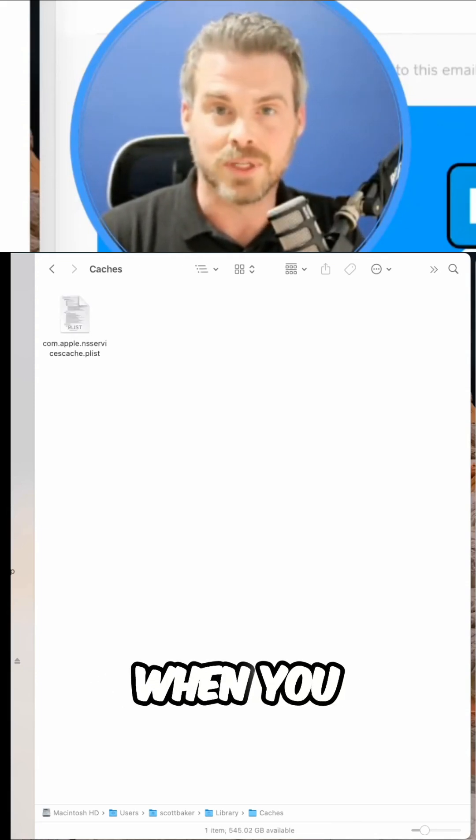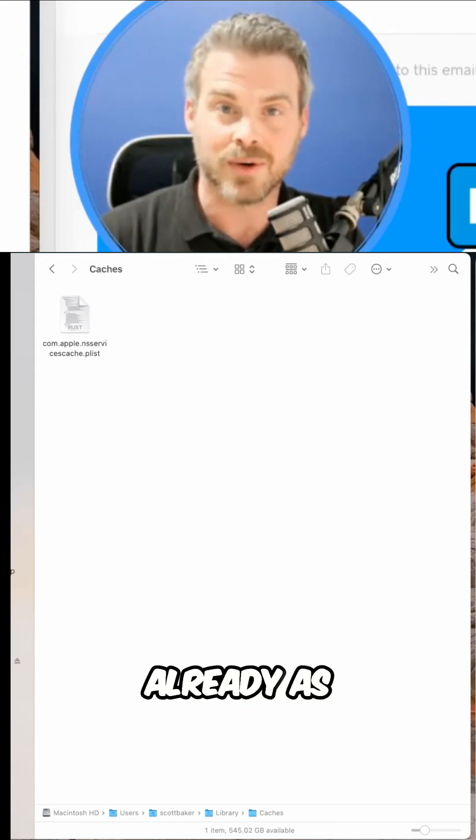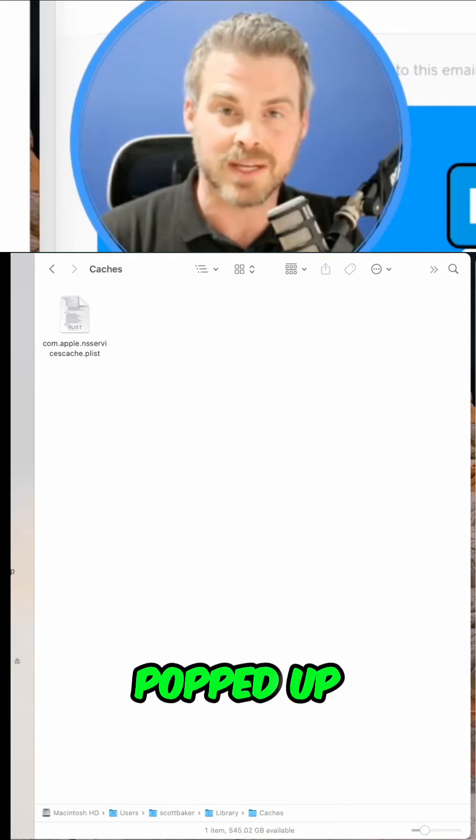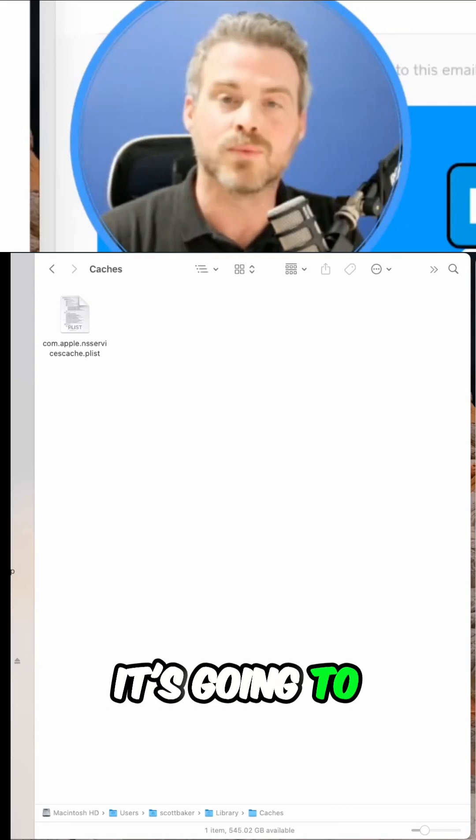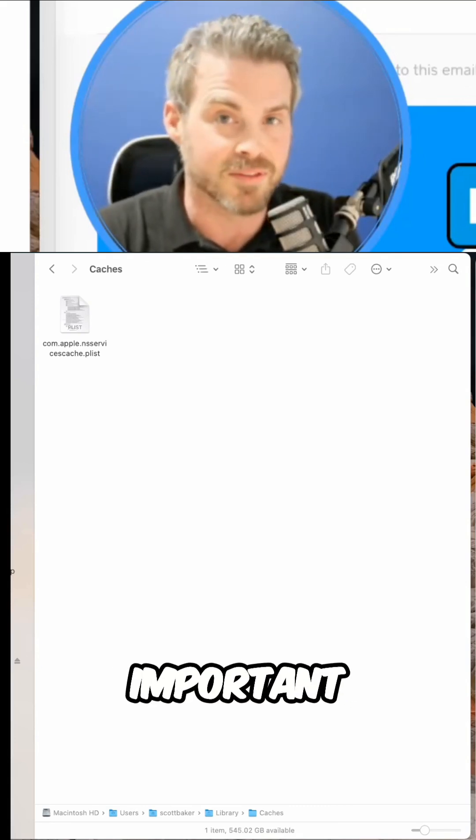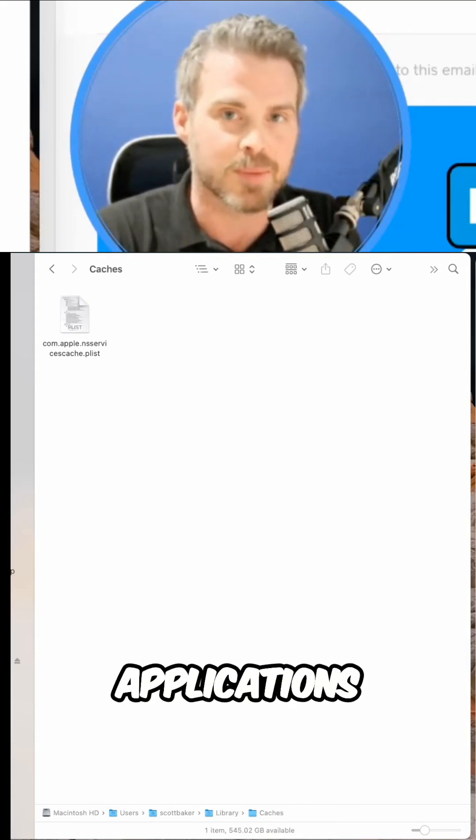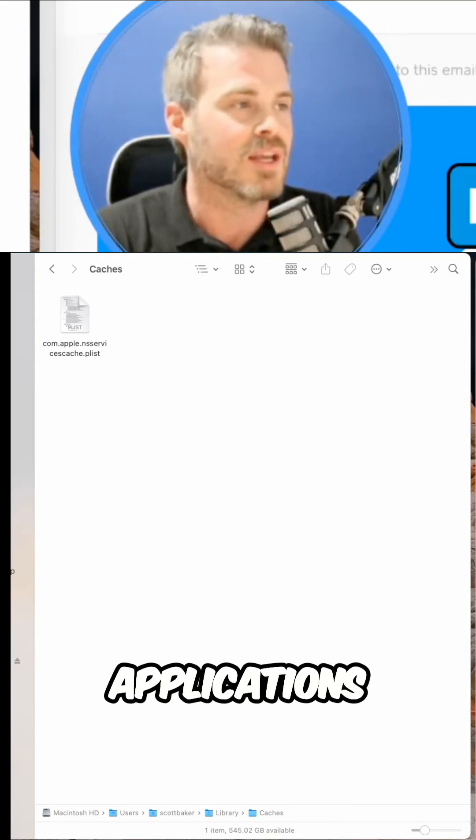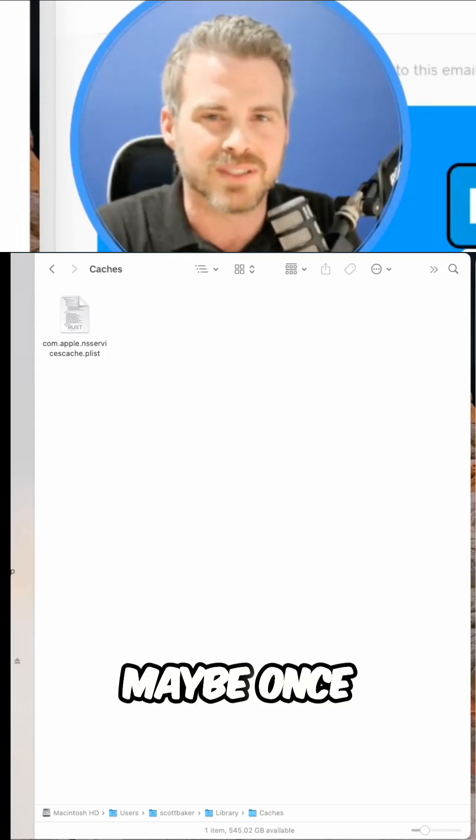And then when you restart your computer, you can see it's happening already as this popped up as I'm talking. It's going to rebuild the important files for you as you launch your applications. Good idea to clean this out maybe once a year.